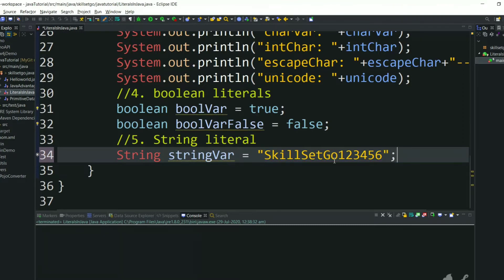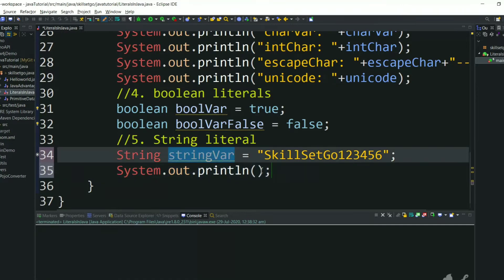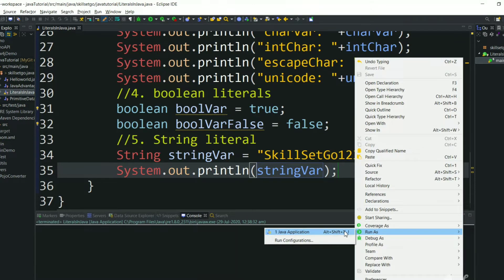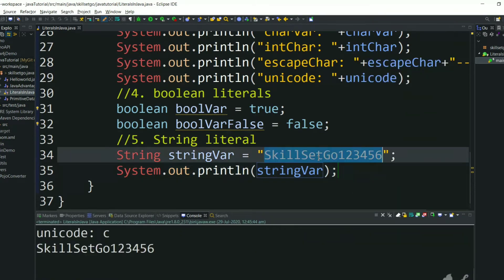So this is the correct form of assigning a value to a string. Let's print this value. If you print this value we will get the output as this string. Now let's try to concatenate it with an integer.